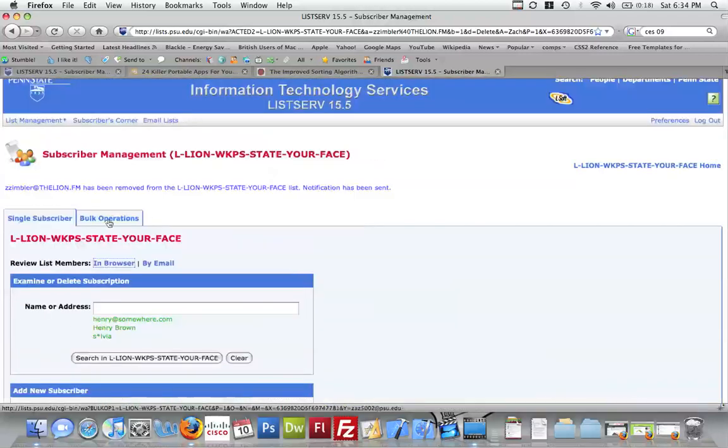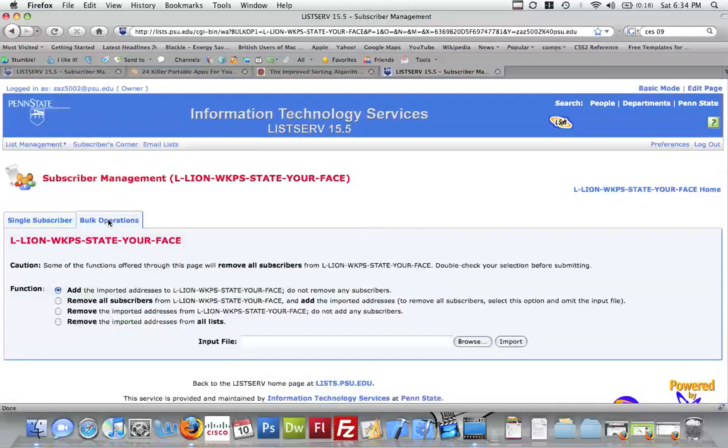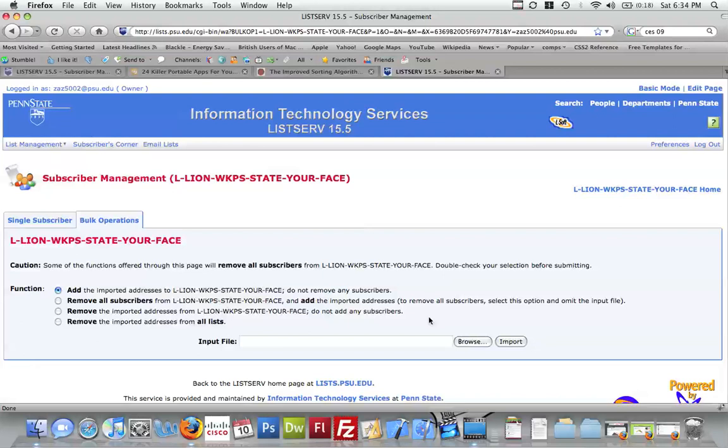If you need to upload a bunch of people at once, you can come here to bulk operations. And add imported addresses, so you can input a file of addresses, like an excel file or something. Other than that, you shouldn't really need to do much.